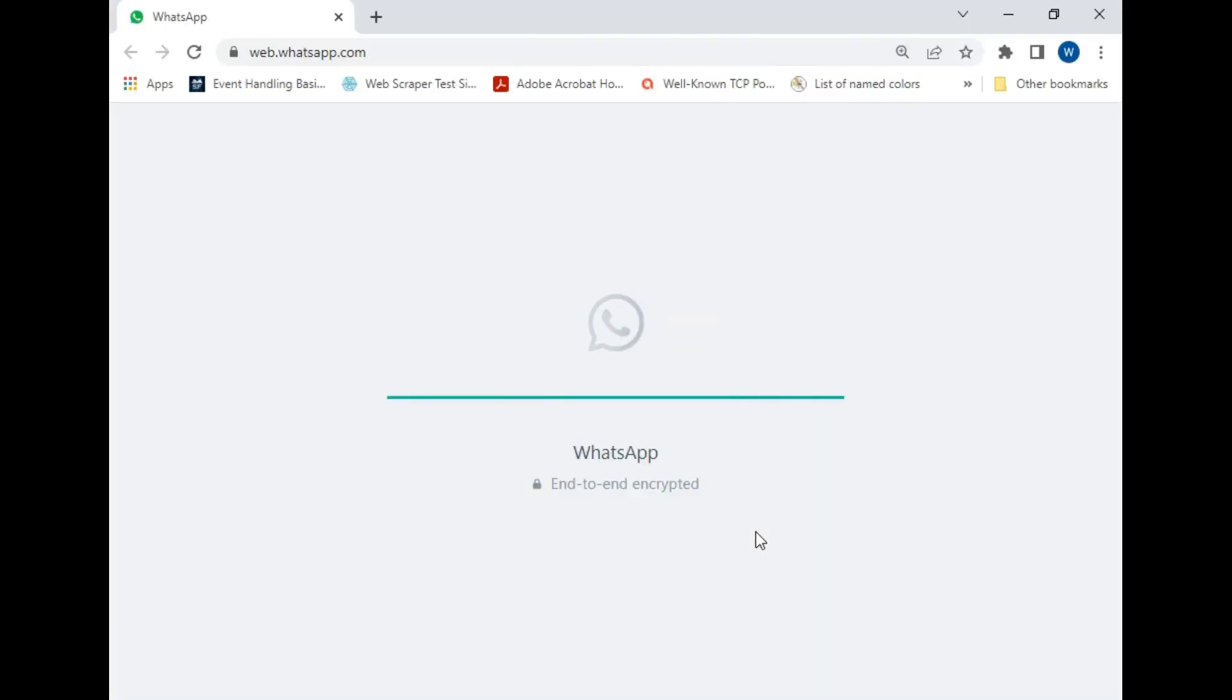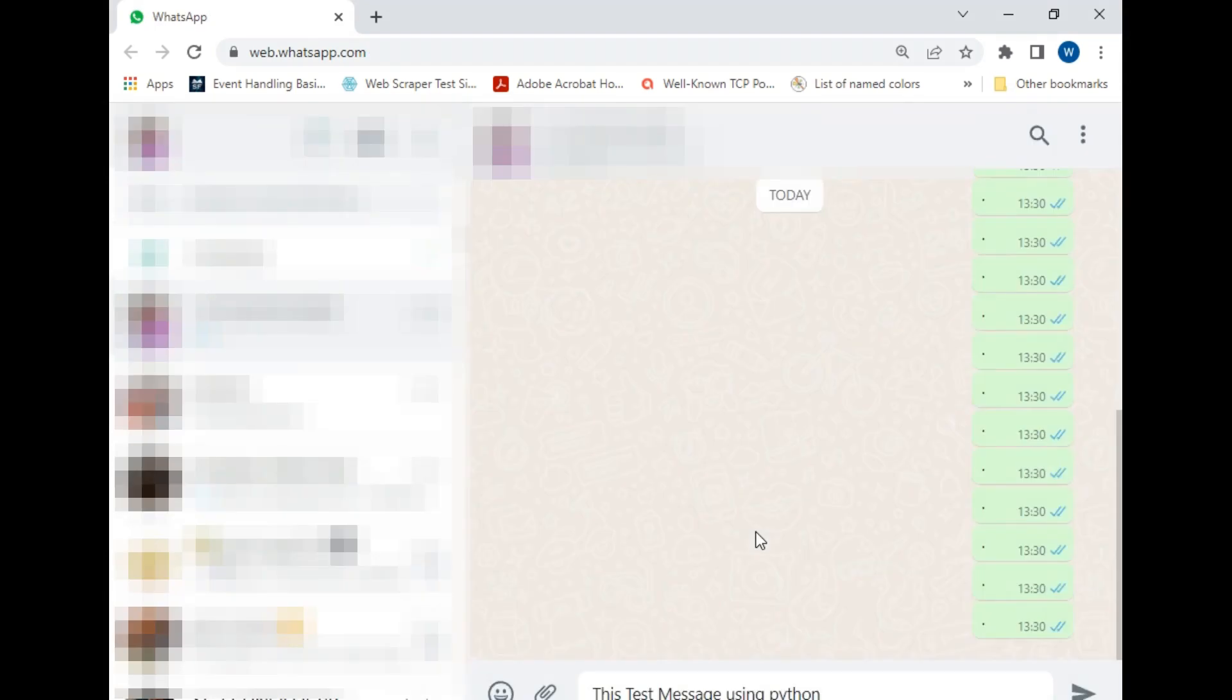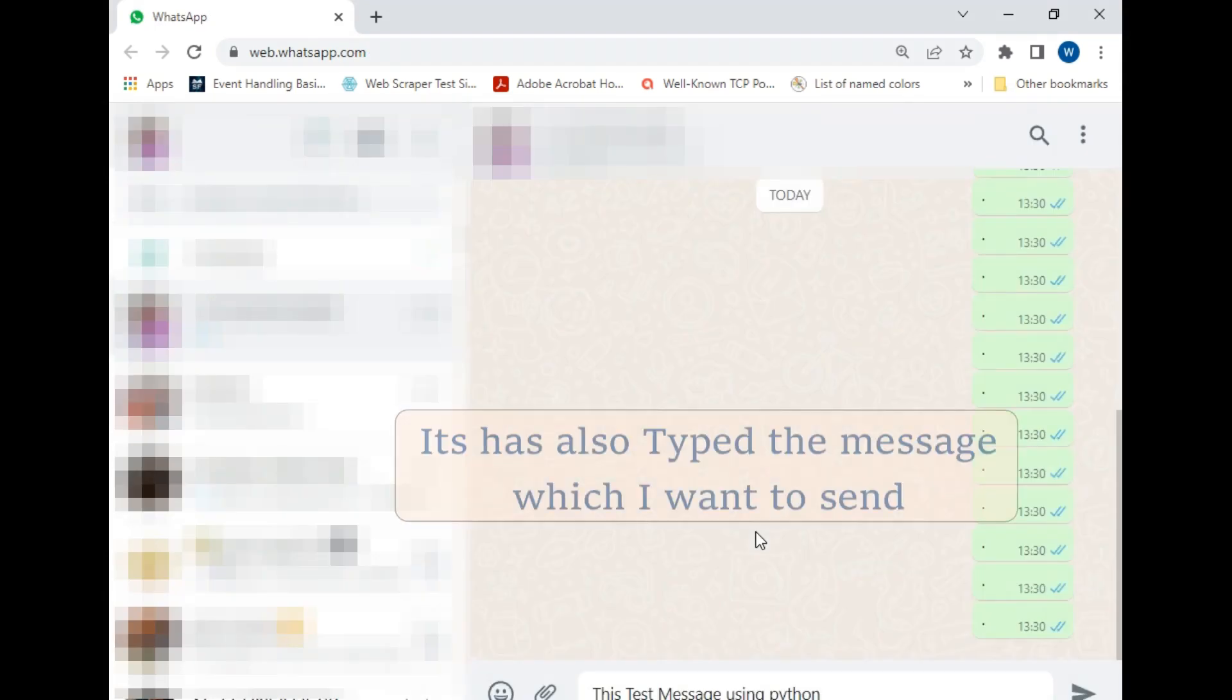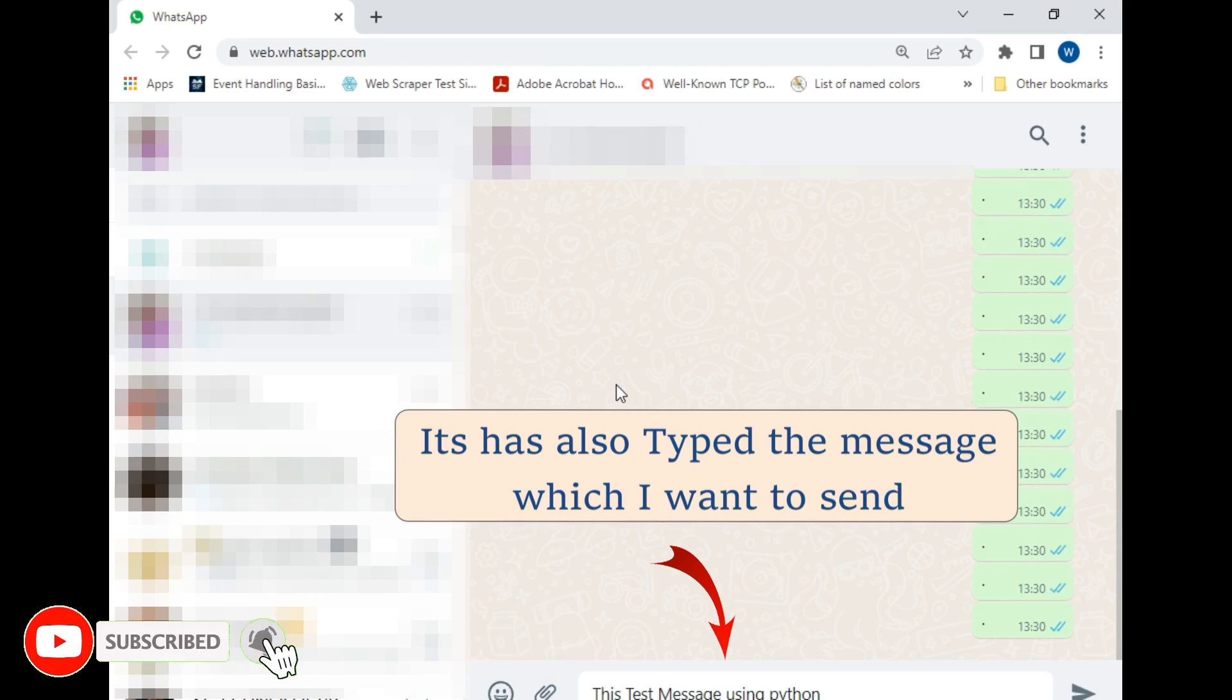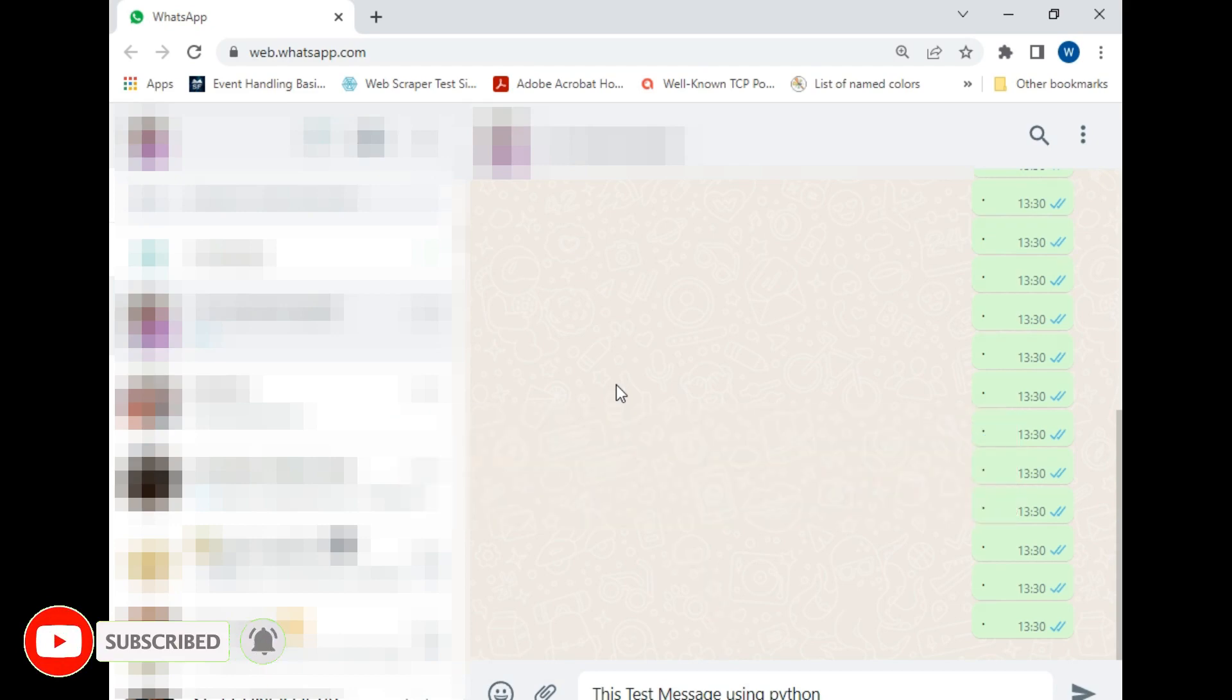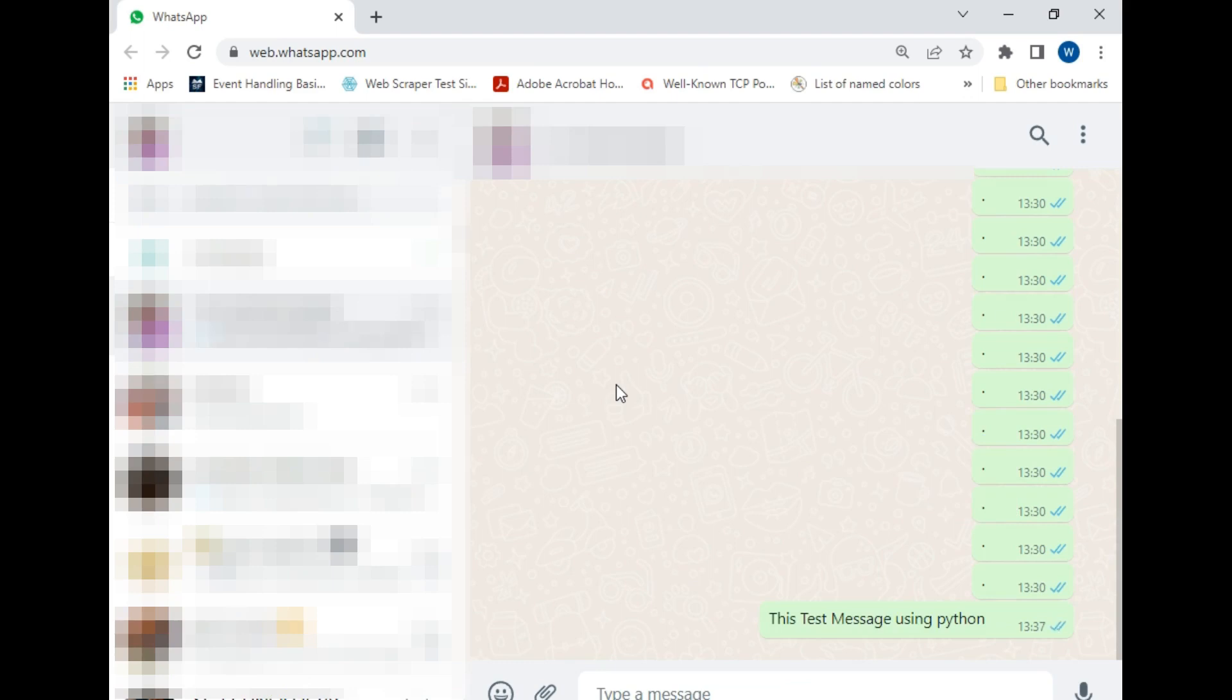It has opened WhatsApp Web automatically. As you can see, after 15 seconds of opening the WhatsApp window, it has sent the WhatsApp message that says 'This is test message.' So this was our basic idea to send a message.